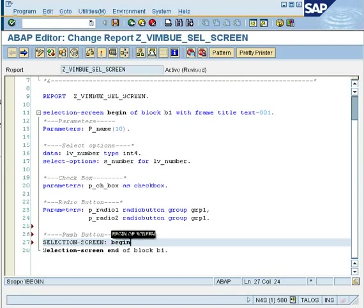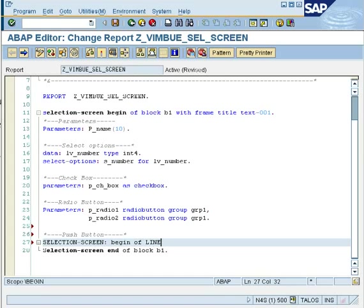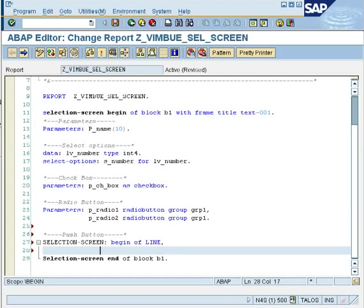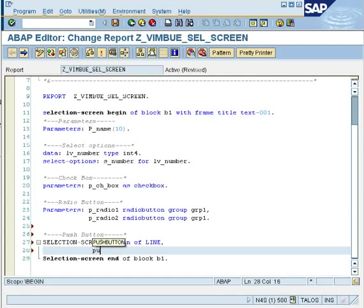To define a button, the keyword is used as selection screen, double colon, begin of line. Now, begin of line will tell the system that I have my checkbox, I have my radio button, and the line right after the radio button is going to have my push button. So you would say selection screen begin of line and then the keyword would be push button.